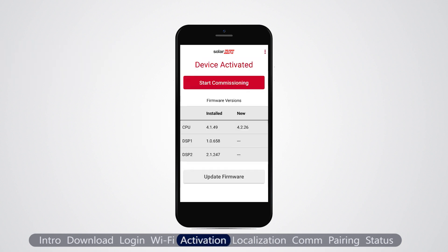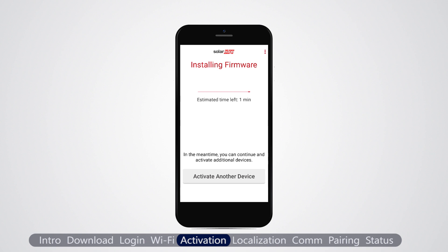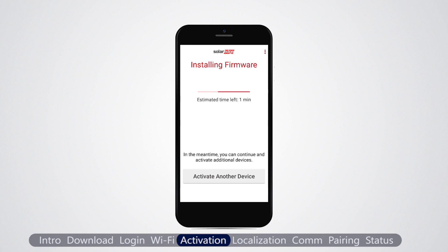For a previously activated device, tap update firmware to upload the firmware. For a device installed for the first time, the firmware upload starts automatically after Wi-Fi connection is established. Installing the firmware may take a few minutes. During that time, you can activate another device. When installation is completed, the device is being activated.